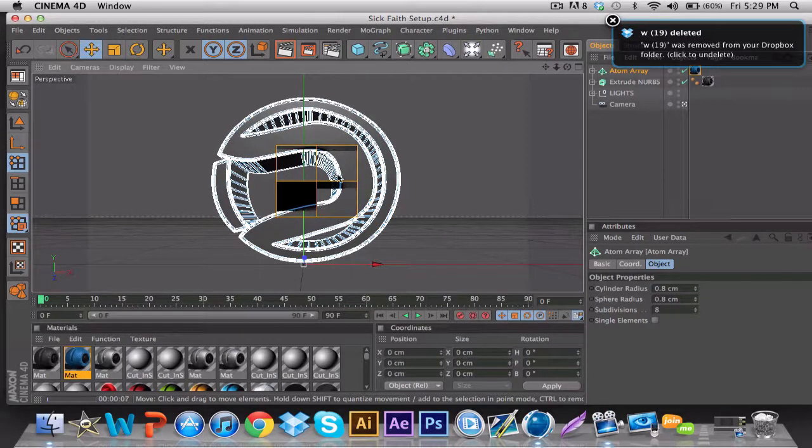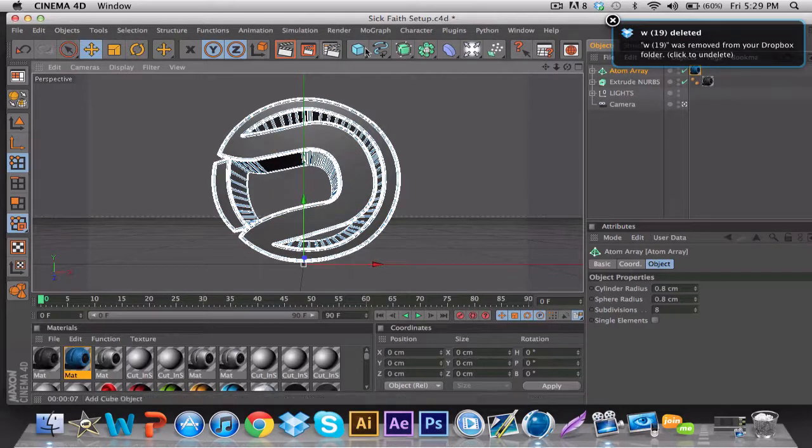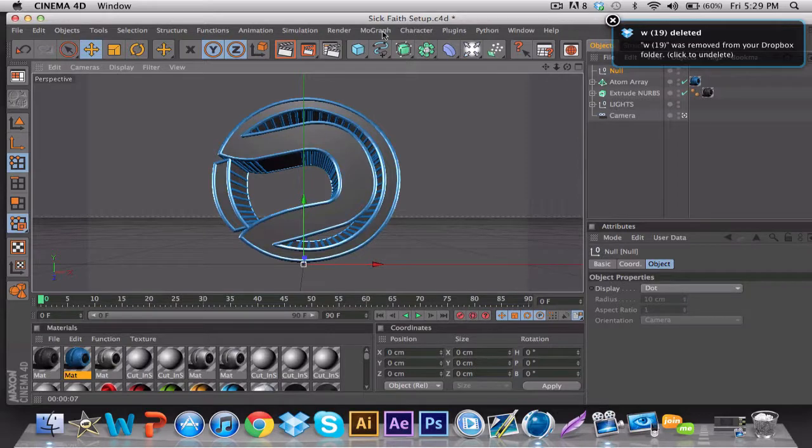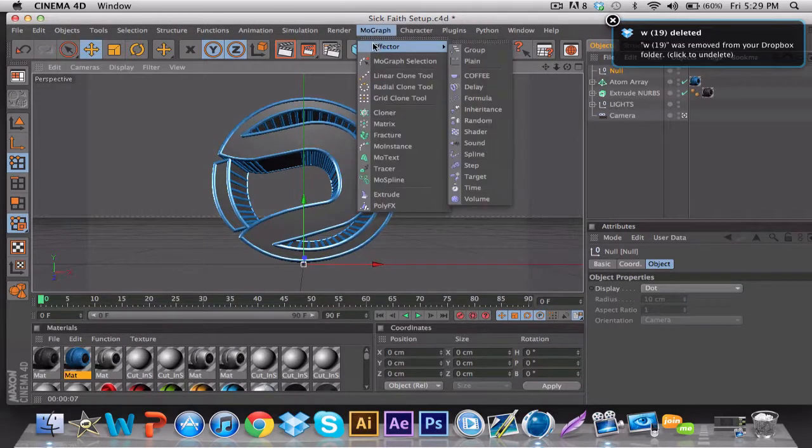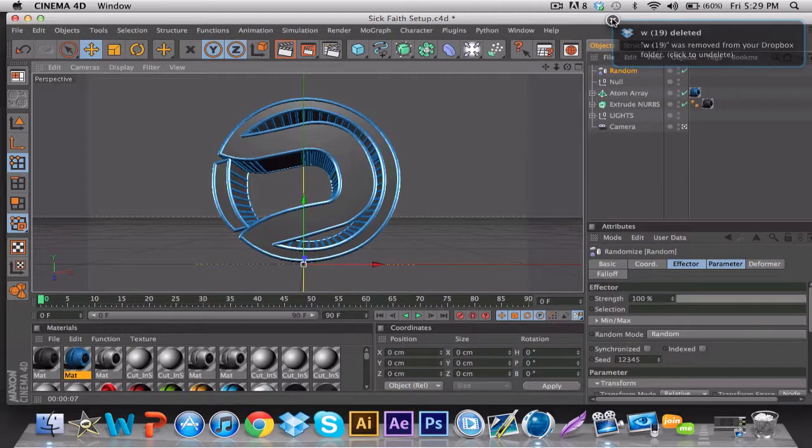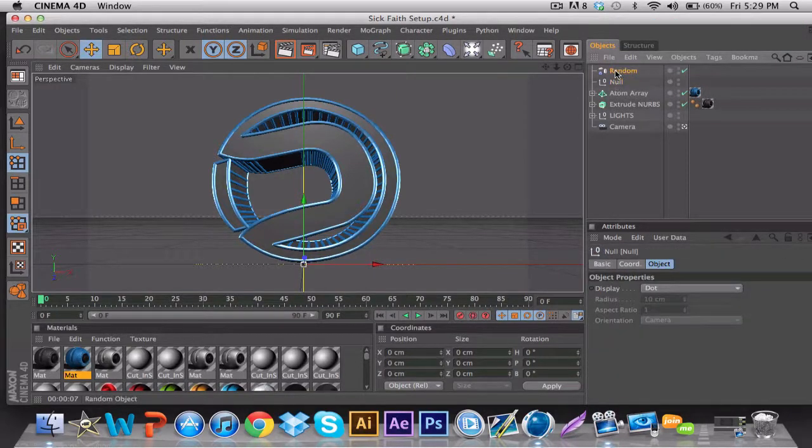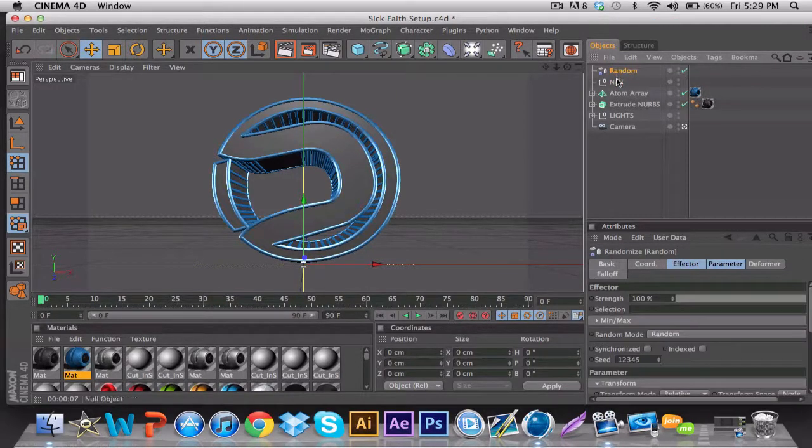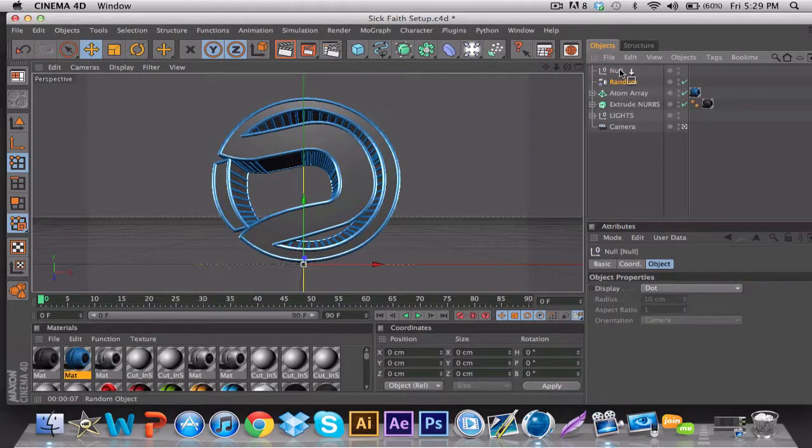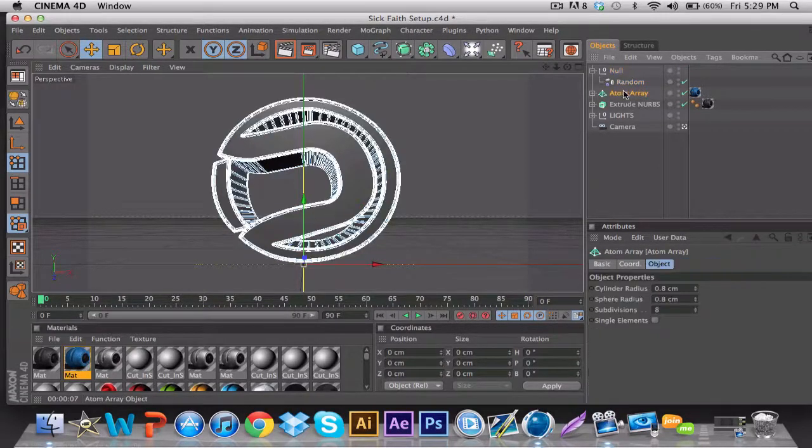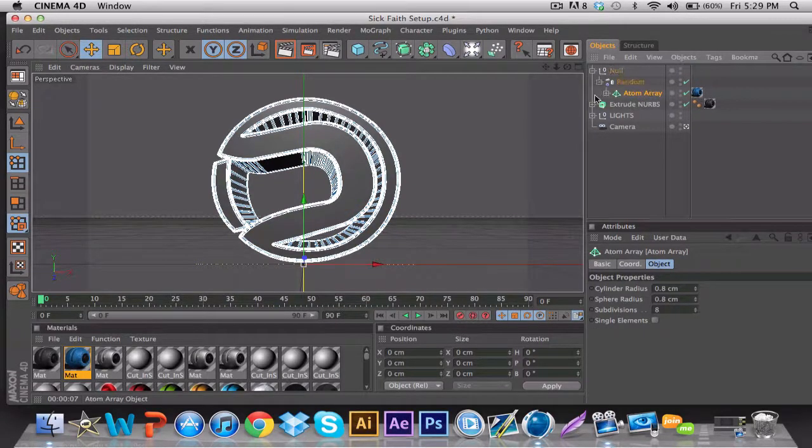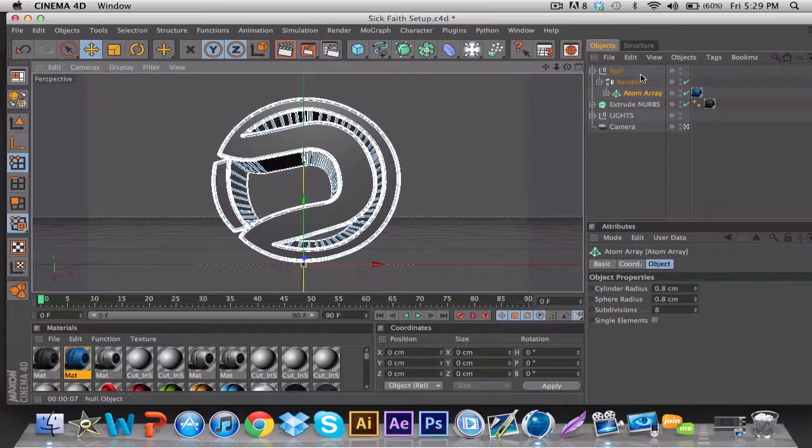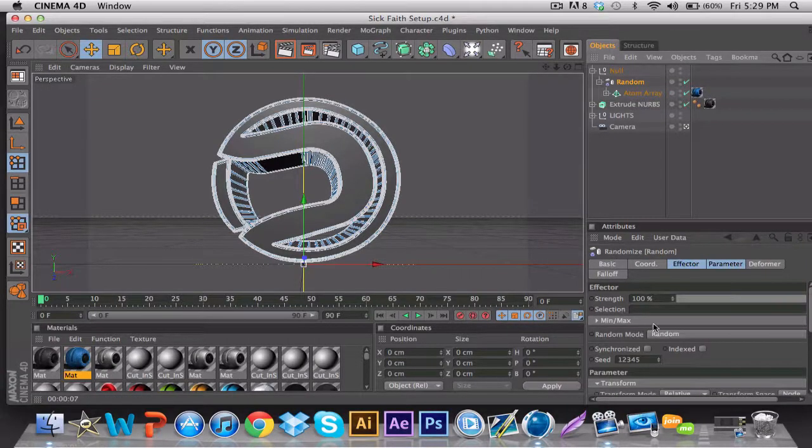So then you're going to go to Null, and then you're going to go to MoGraph Effector, Random Effector. What you want to do is put your Random Effector into your Null, then put the MRA onto the Random Effector. For the Random Effector, what you're going to do is go to...